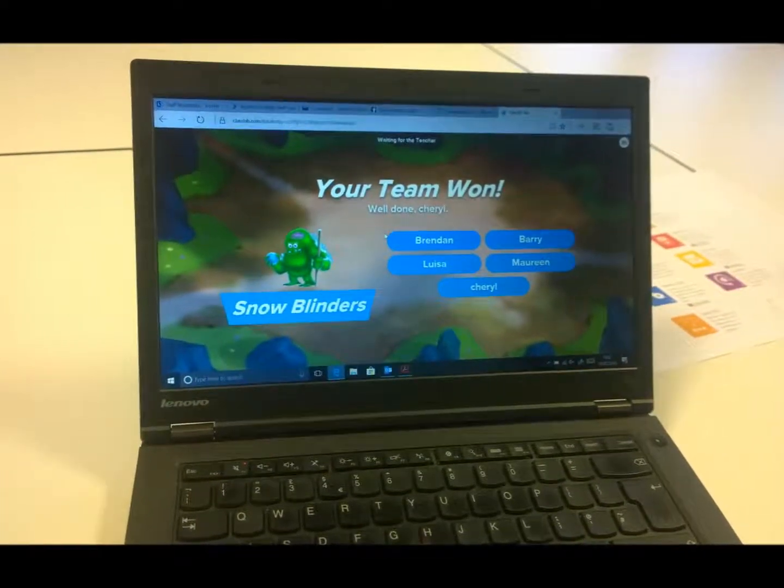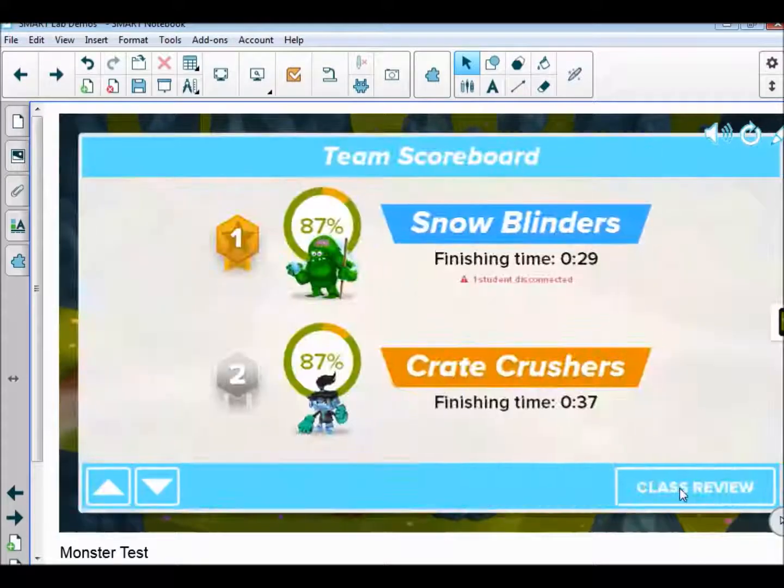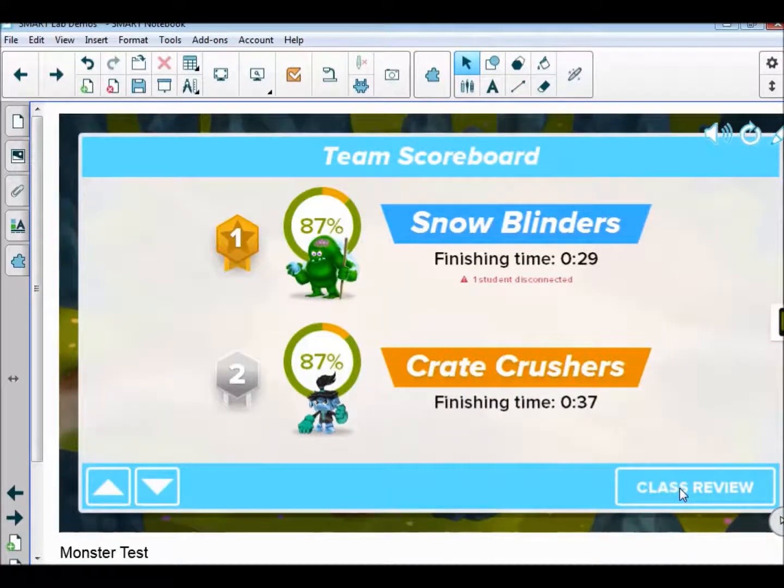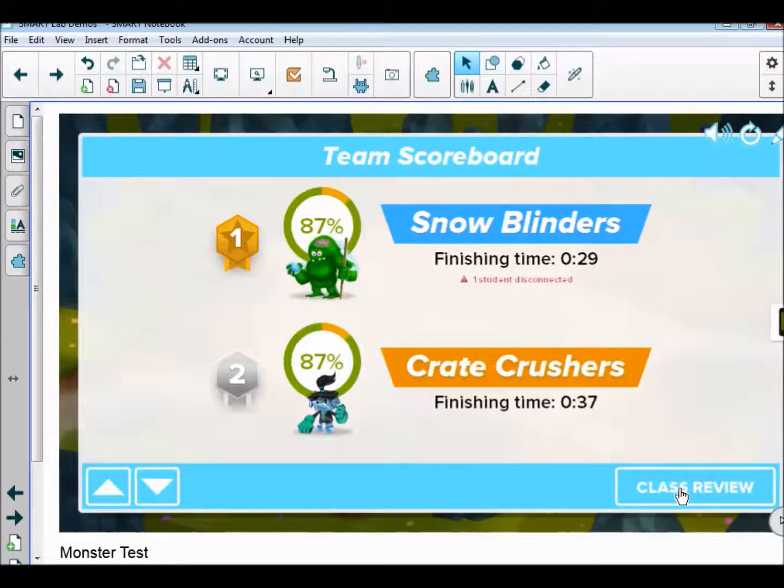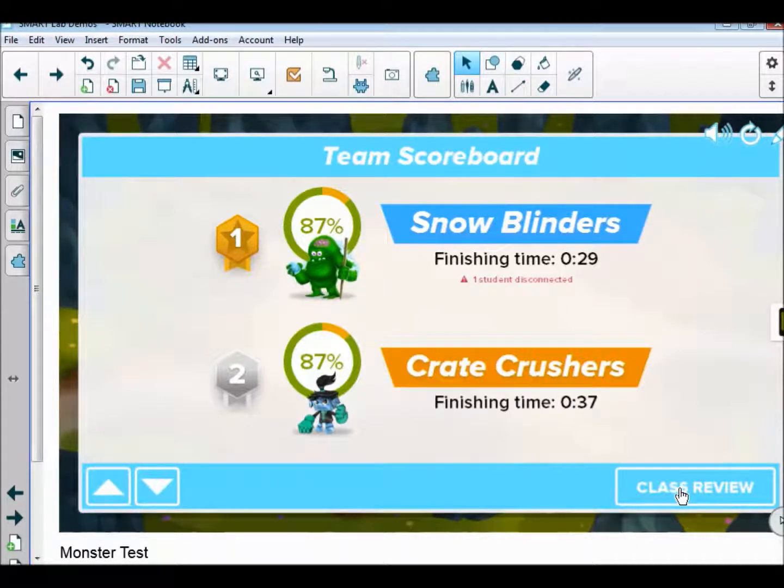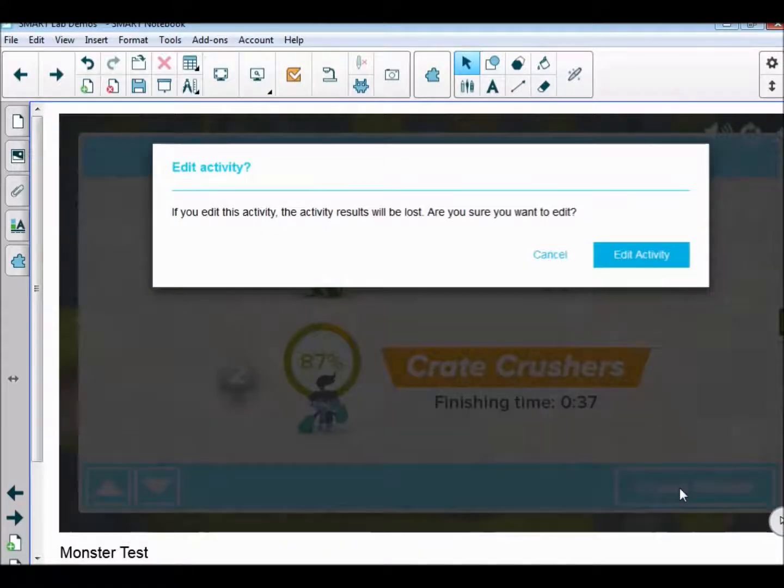This relies on having a good internet connection and enough students with their mobile phones or tablets. When you go to class review, you can see the stats of which teams did better and what their percentages were. That's really helpful.